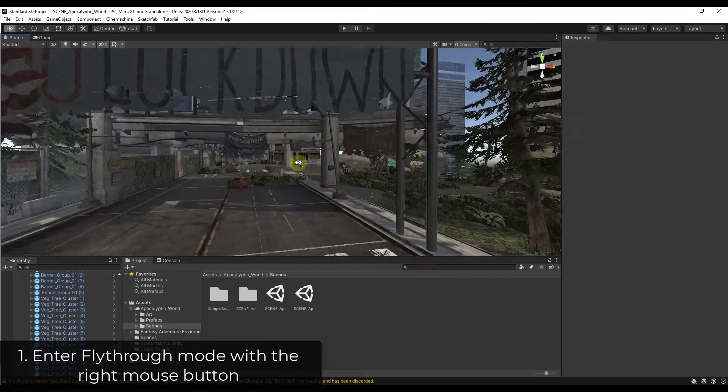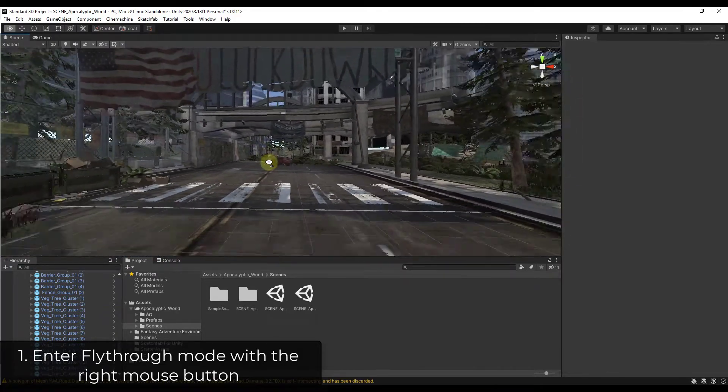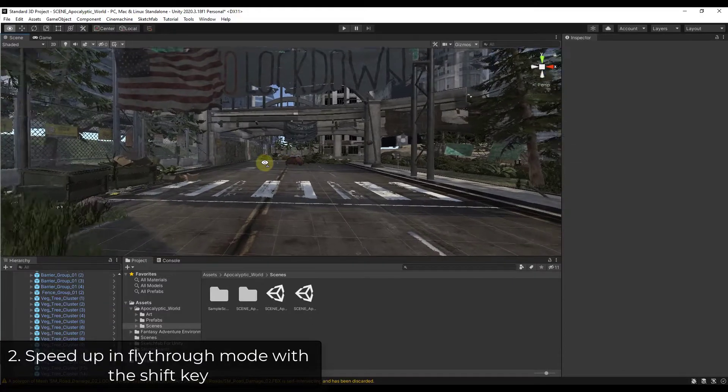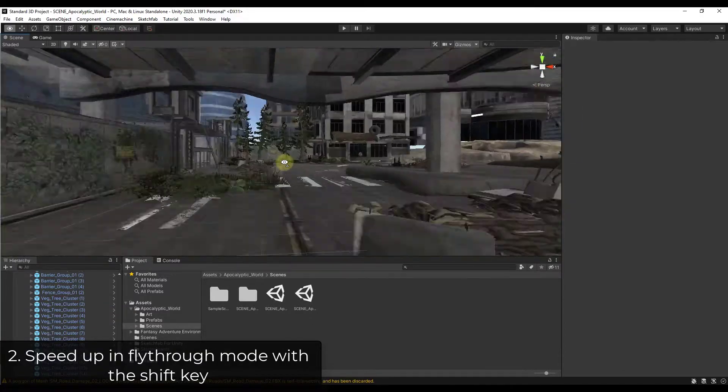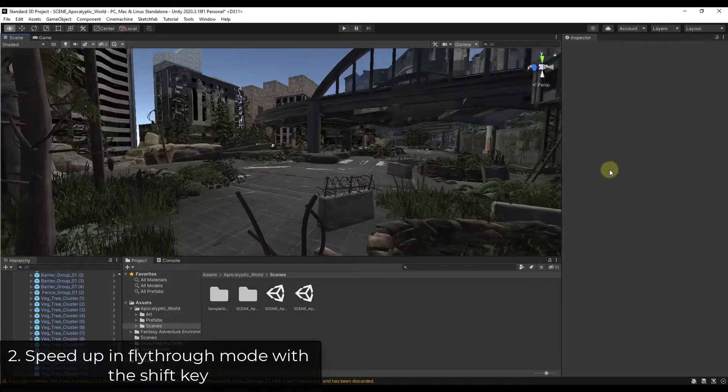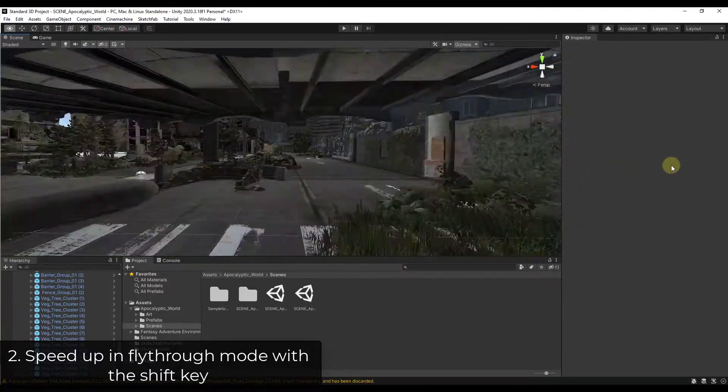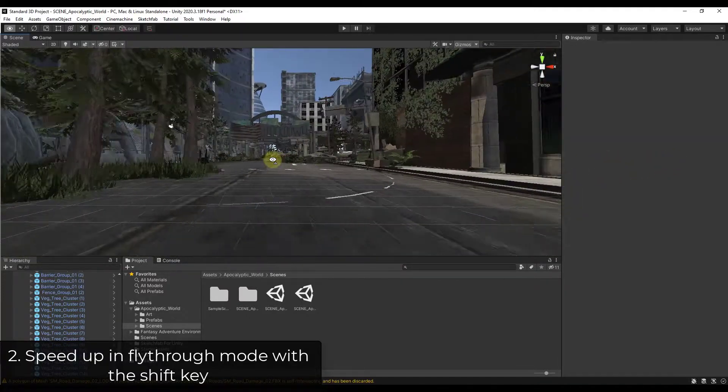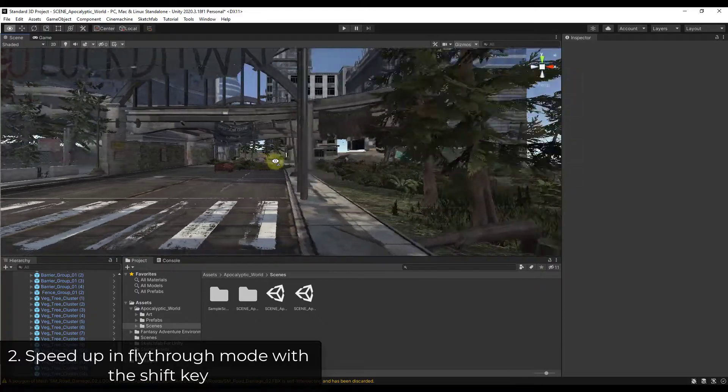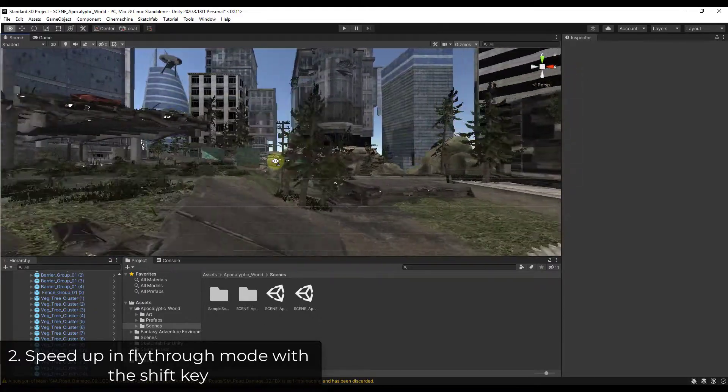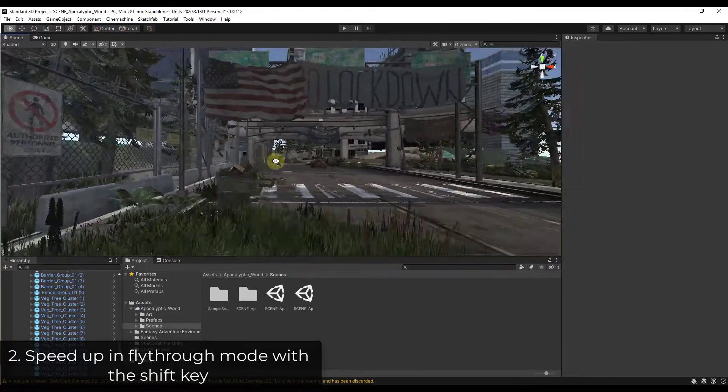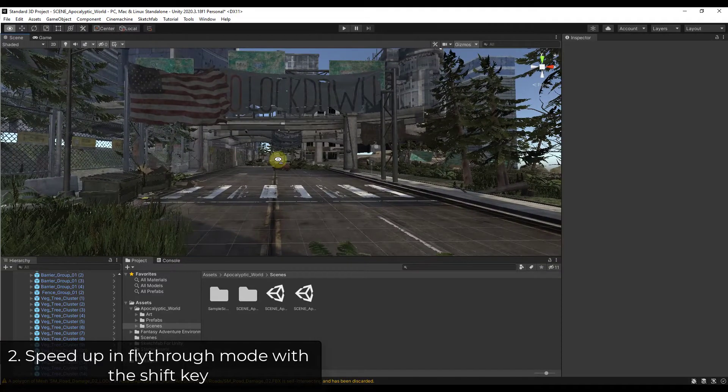Note that you can move up and down with the Q and E keys as well. So tip two is like a lot of games, you can hold that W key in order to move around your scene. But then if you hold the shift key, your camera is going to speed up. So anytime you're moving in your scenes, if you hold the shift key, it's going to speed up your camera while you're in fly-through mode.